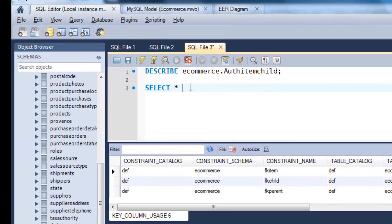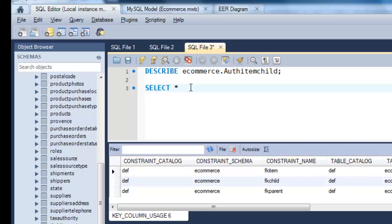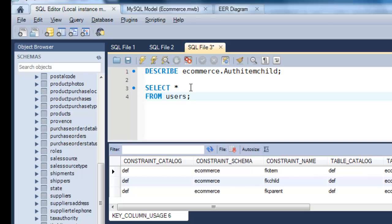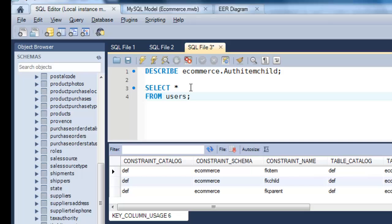Select is your keyword. That's why it's highlighted in blue, and it's something that you're going to use a lot. Select you're going to become really familiar with. Star is a wild card, meaning give me everything. And select from what? Well, I'm going to go from another keyword, and then I'm going to do a table. So that's my statement. Select from users.